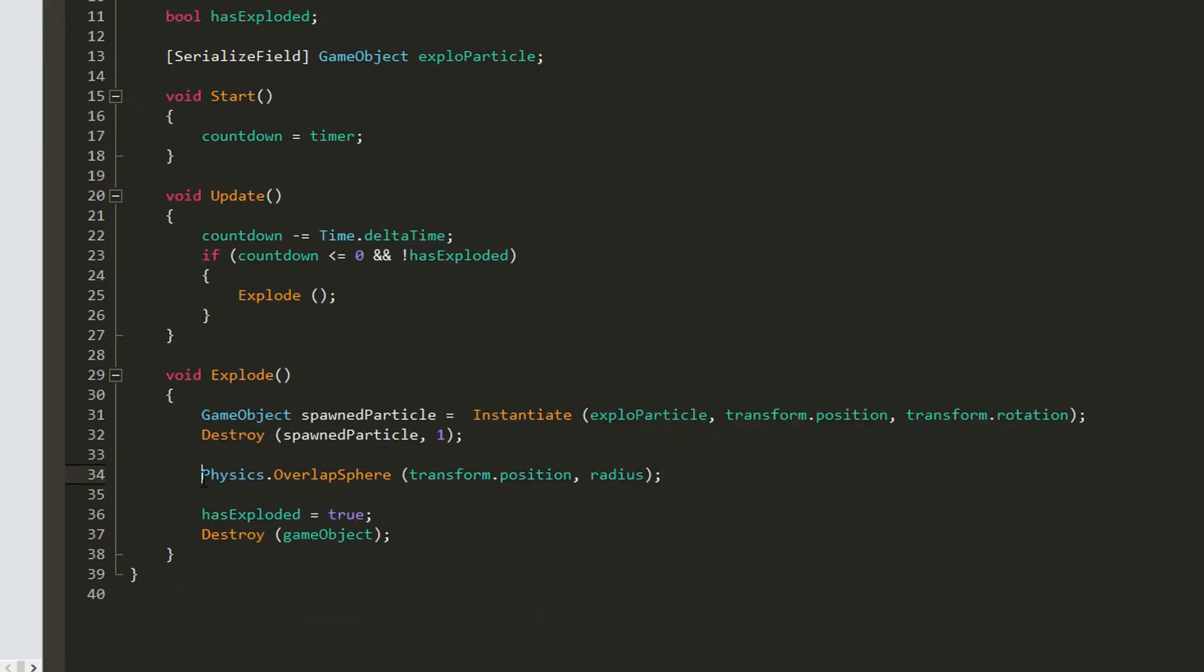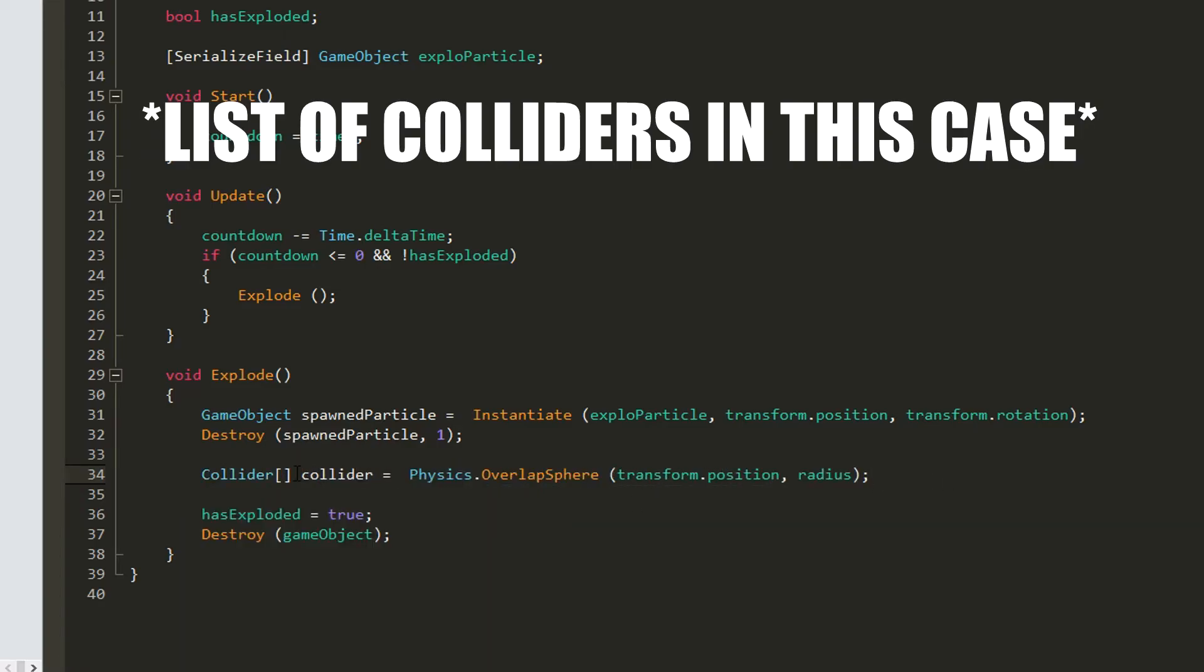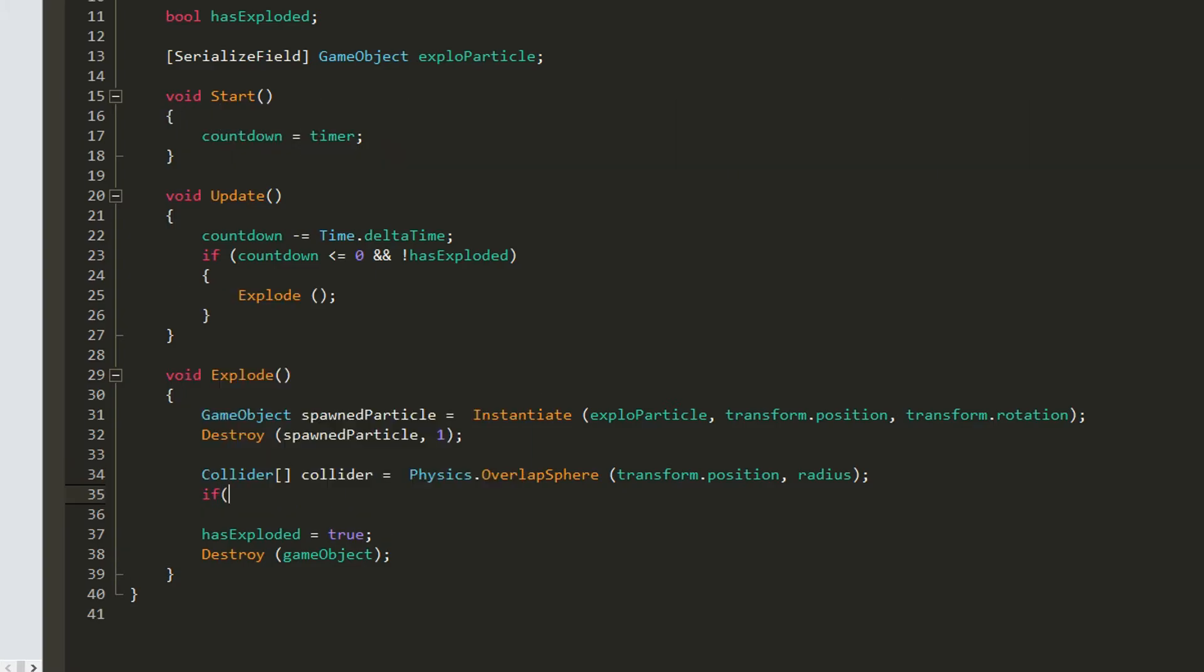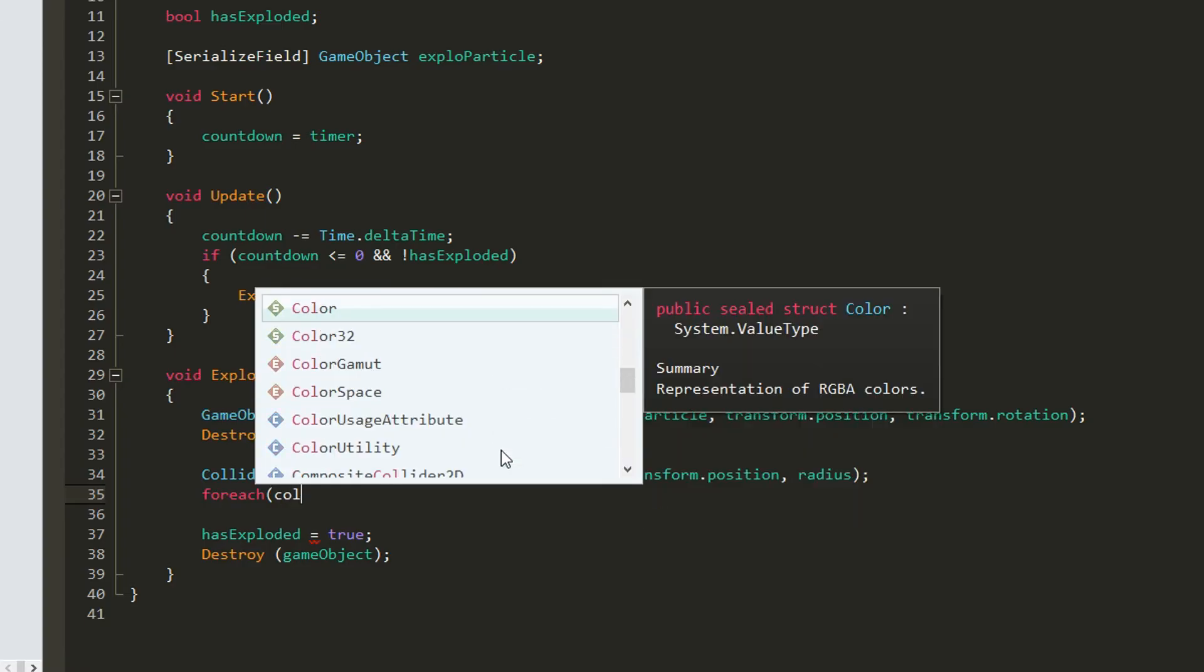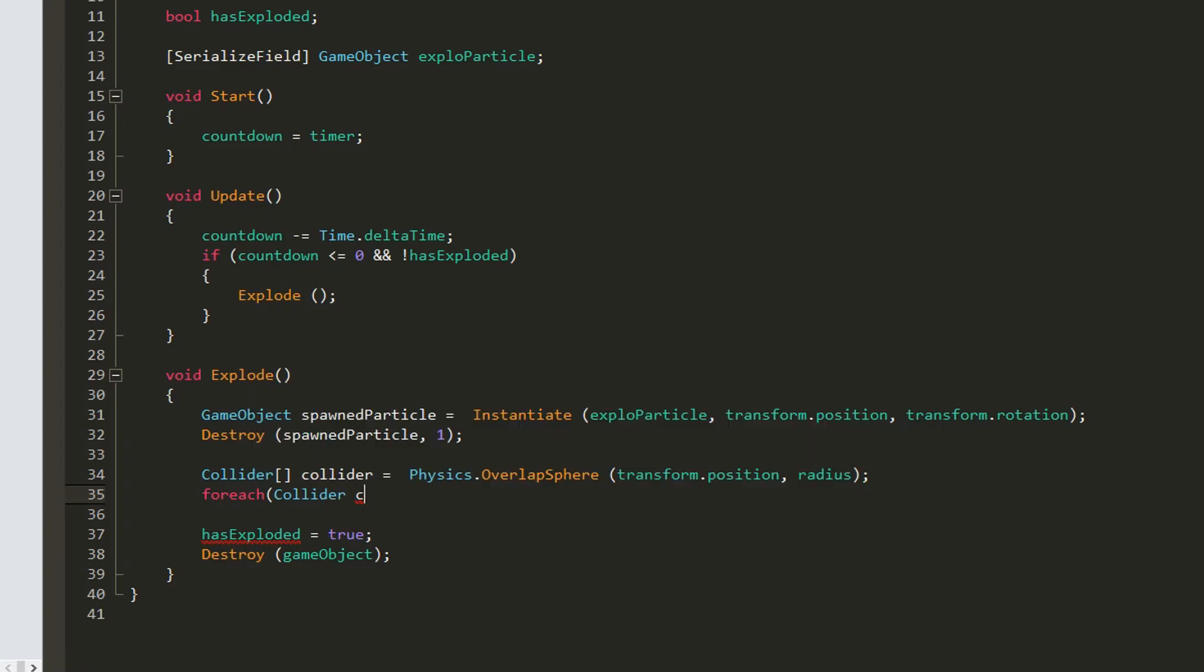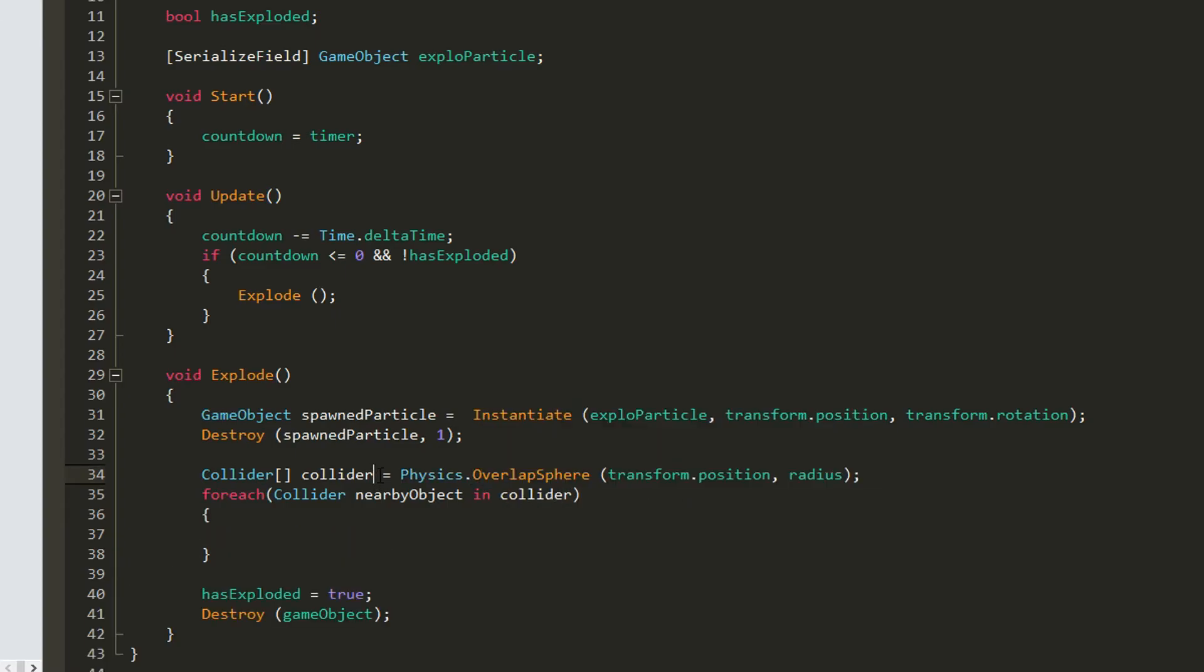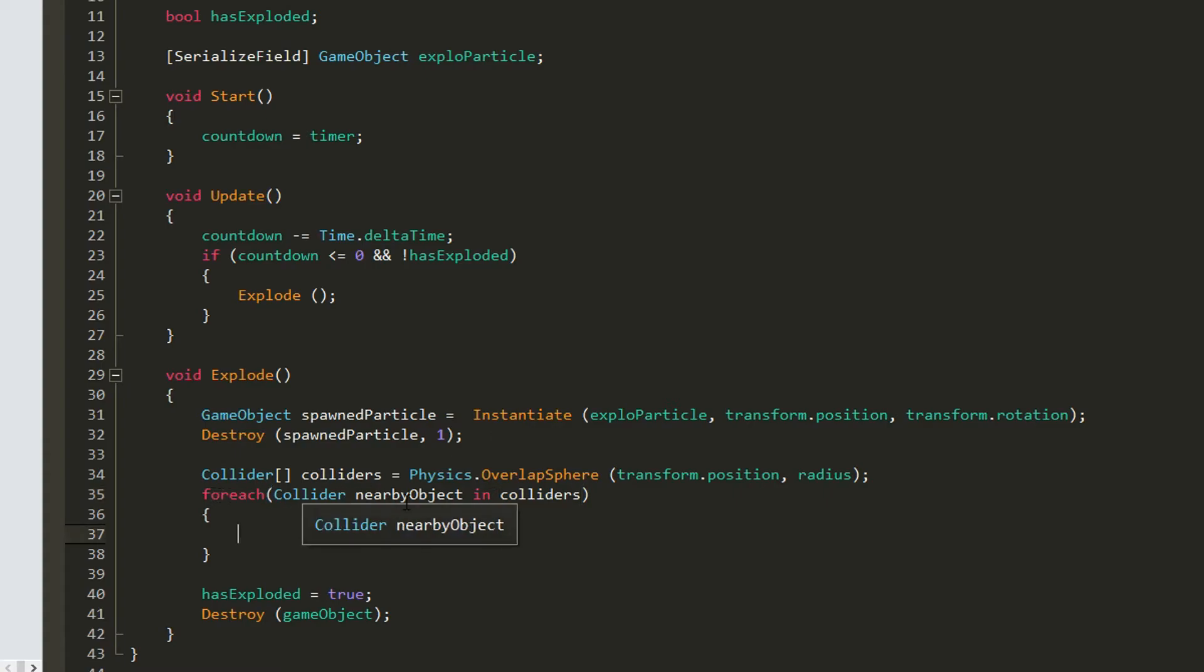We will store this into an array. Array is basically a list down here once we want to check for each. So for each collider, which is a nearby object. So for each object that is found in this sphere, a little typo here, I meant to write colliders. So for each collider, aka object found in this sphere, we want to add some kind of a force.